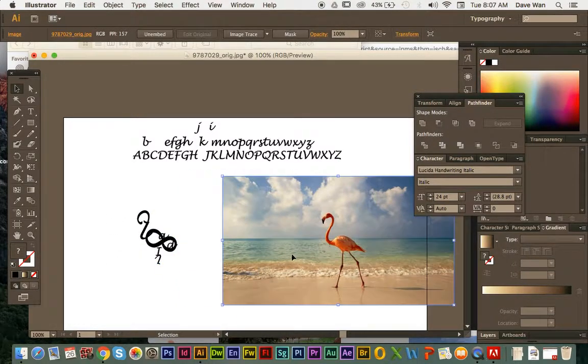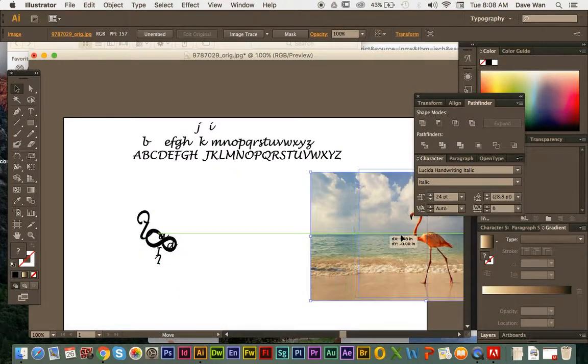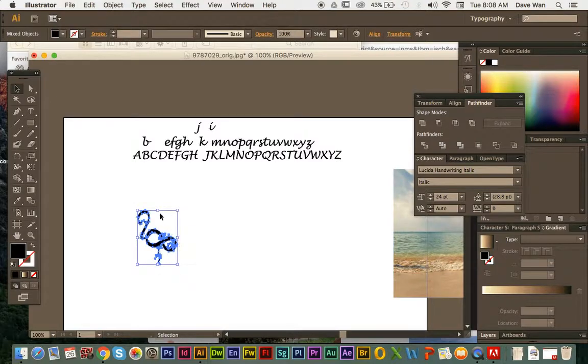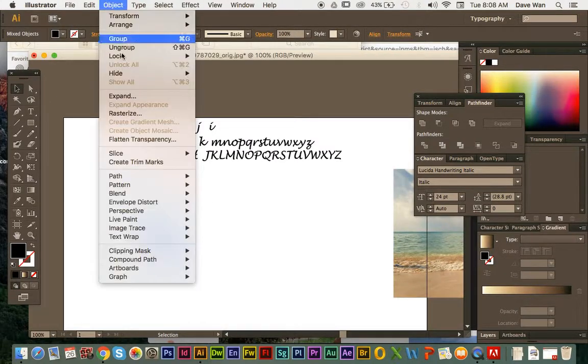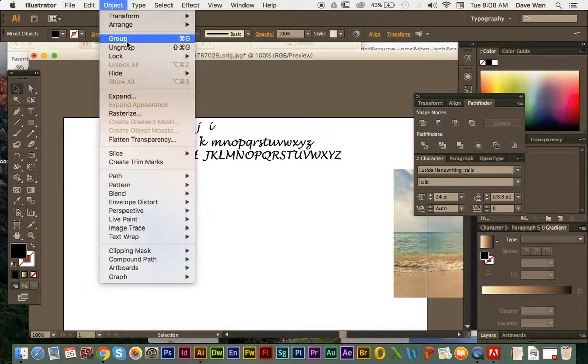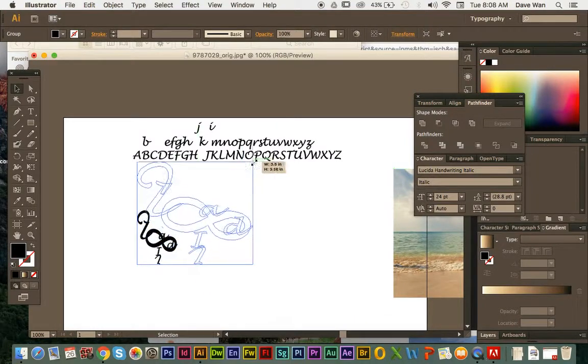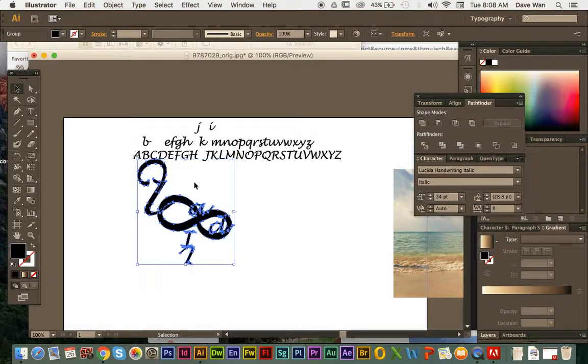And then, after you're done with it, when you're completely finished with it, you can re, you can click on the whole thing, object and group. And then, you can resize it to make it bigger. And if you want to add a little bit more detail.